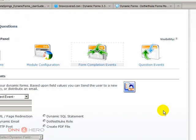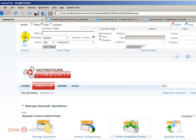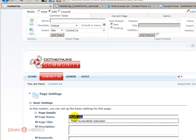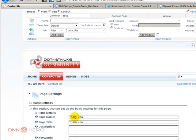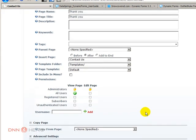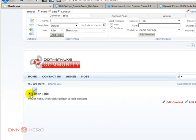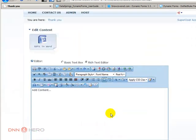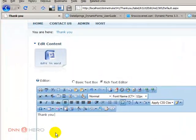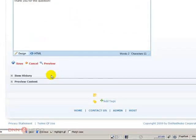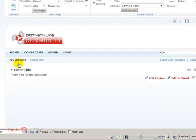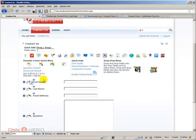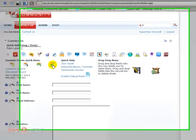Now the first thing that you have to do is let's create a thank you page. So let's do that quickly. Nothing fancy. Thank you. All users should see it, should not be in the menu because we don't want that showing up in the menu automatically. Update. So let's just edit content here quickly. Thank you for the question. Save this. So now we have our thank you page.